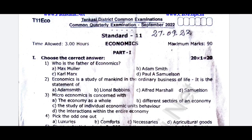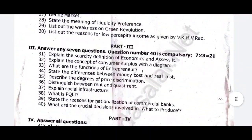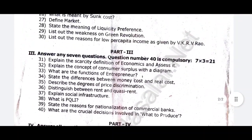This is the 11th Economics original quarterly exam question paper. This is a model question paper. I uploaded this video so you can use it as an example — that's why I made this video.